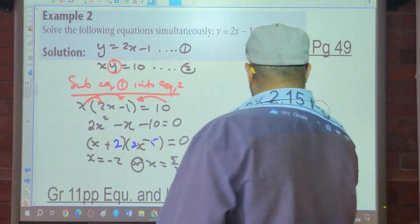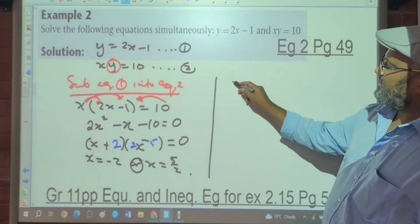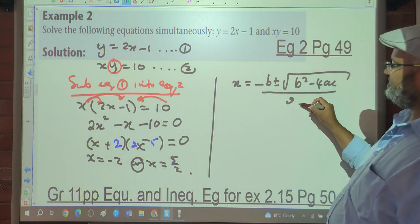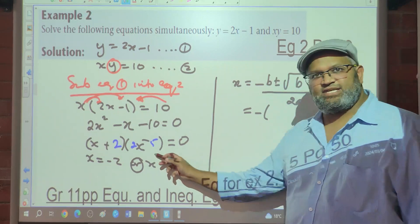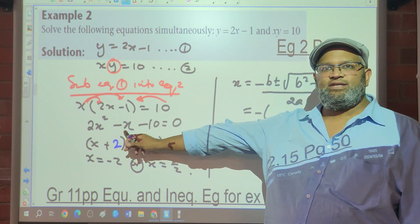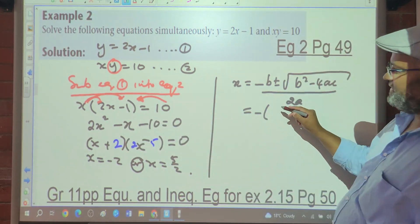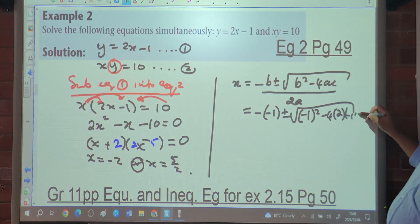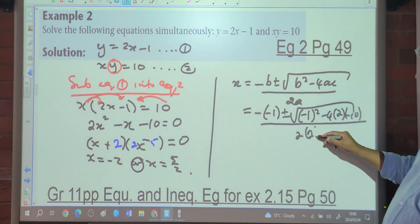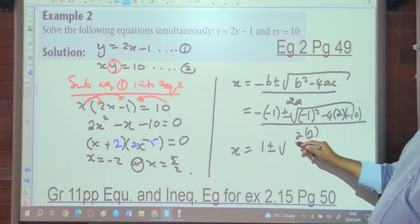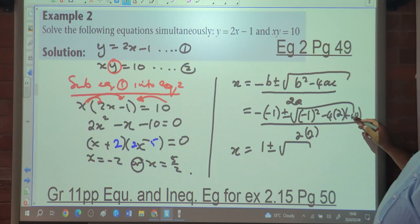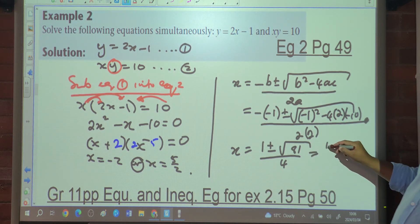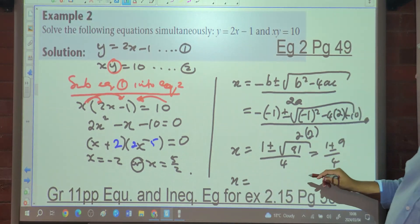The other method is the quadratic formula: x equals minus b plus or minus the square root of b squared minus 4ac, all over 2a. With a equals 2, b equals negative 1, c equals negative 10: x equals negative(negative 1) plus or minus square root of (negative 1) squared minus 4 times 2 times (negative 10), all over 2 times 2. That gives x equals 1 plus or minus square root of 81, over 4, which is 1 plus or minus 9 over 4.